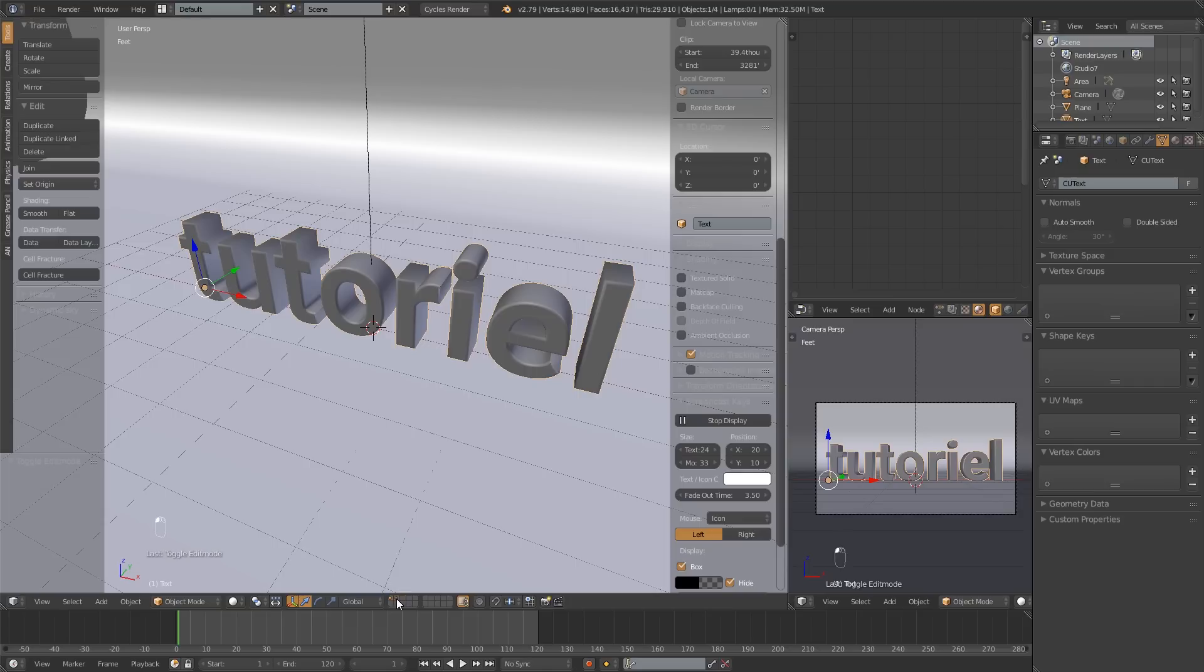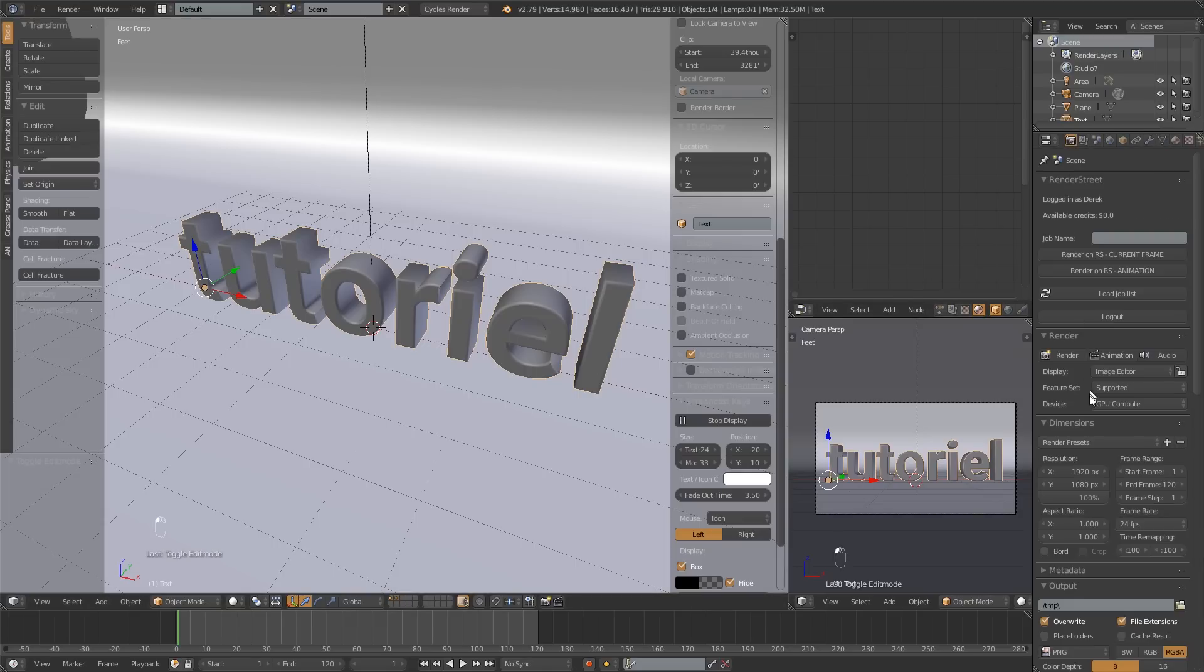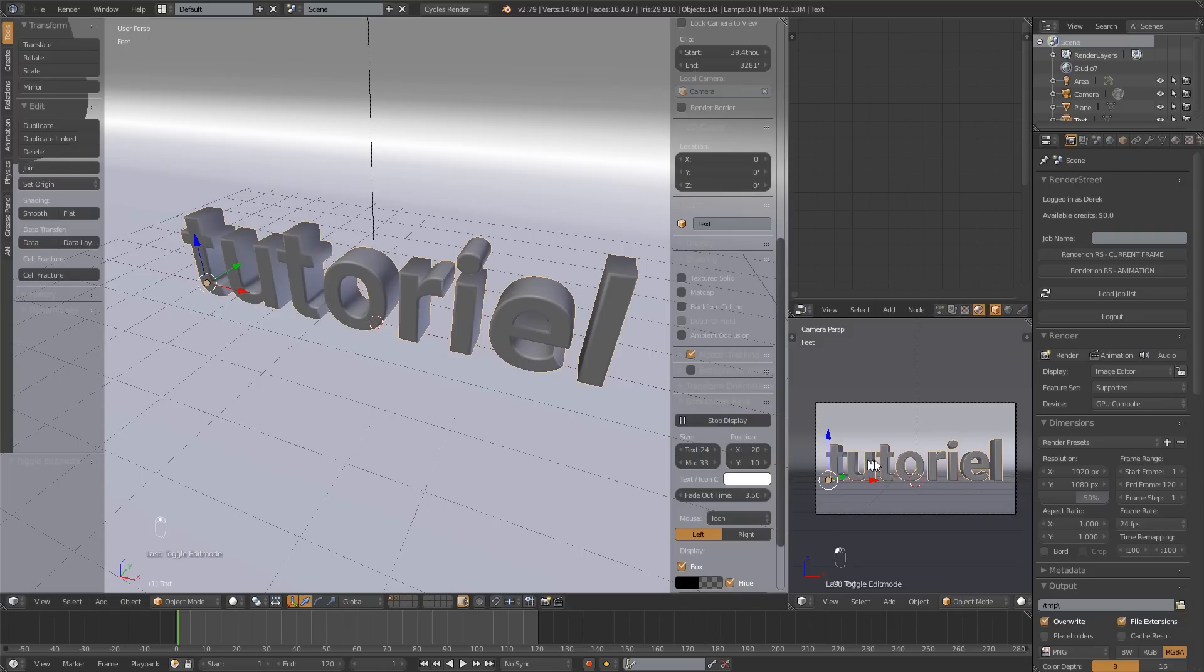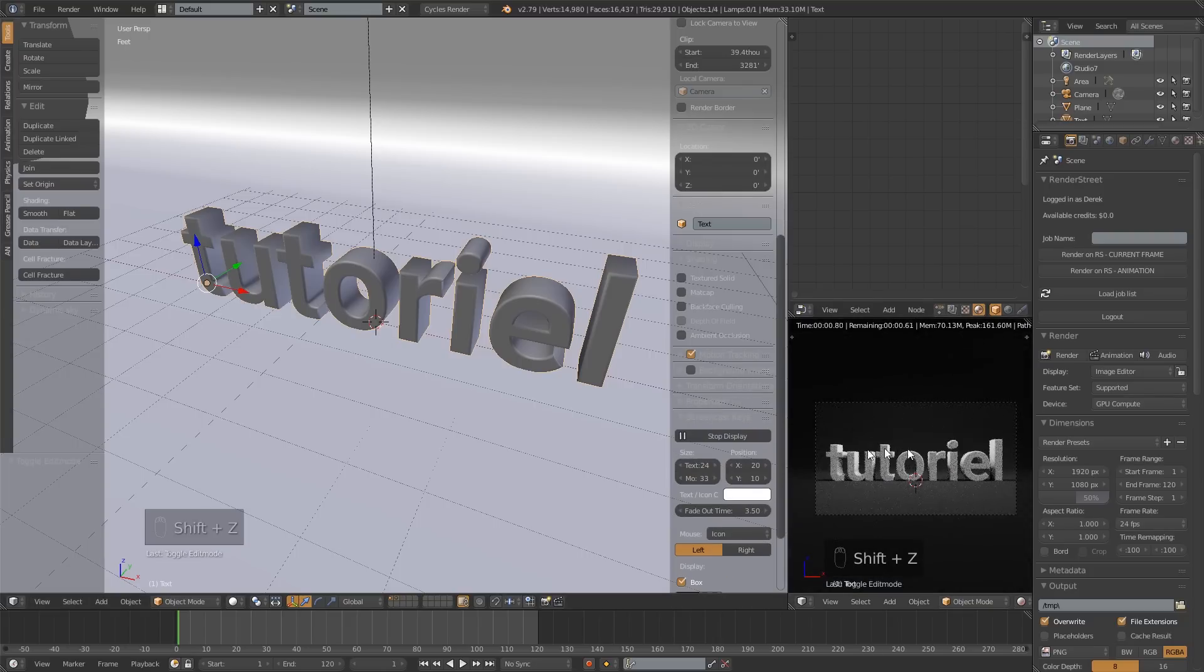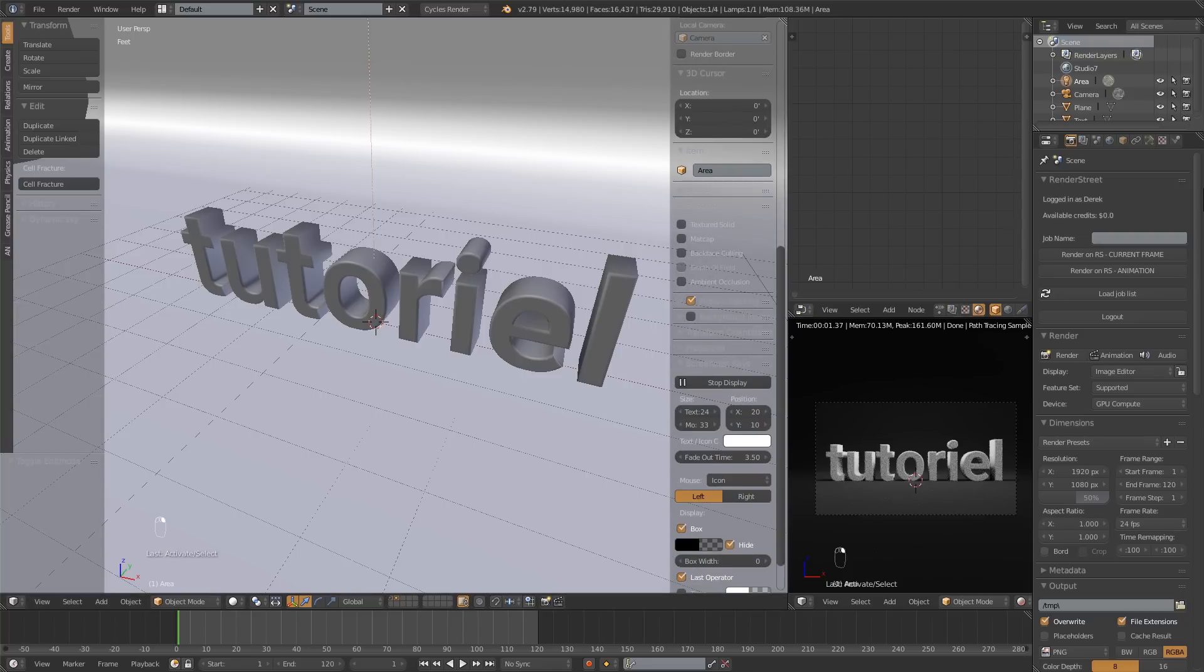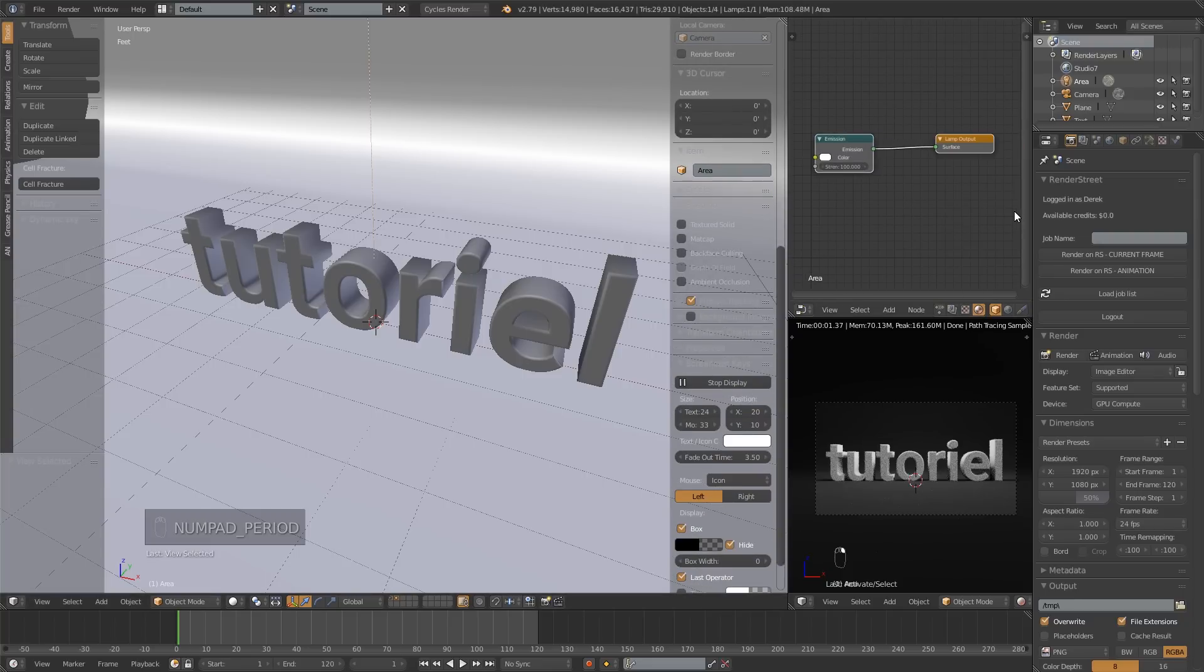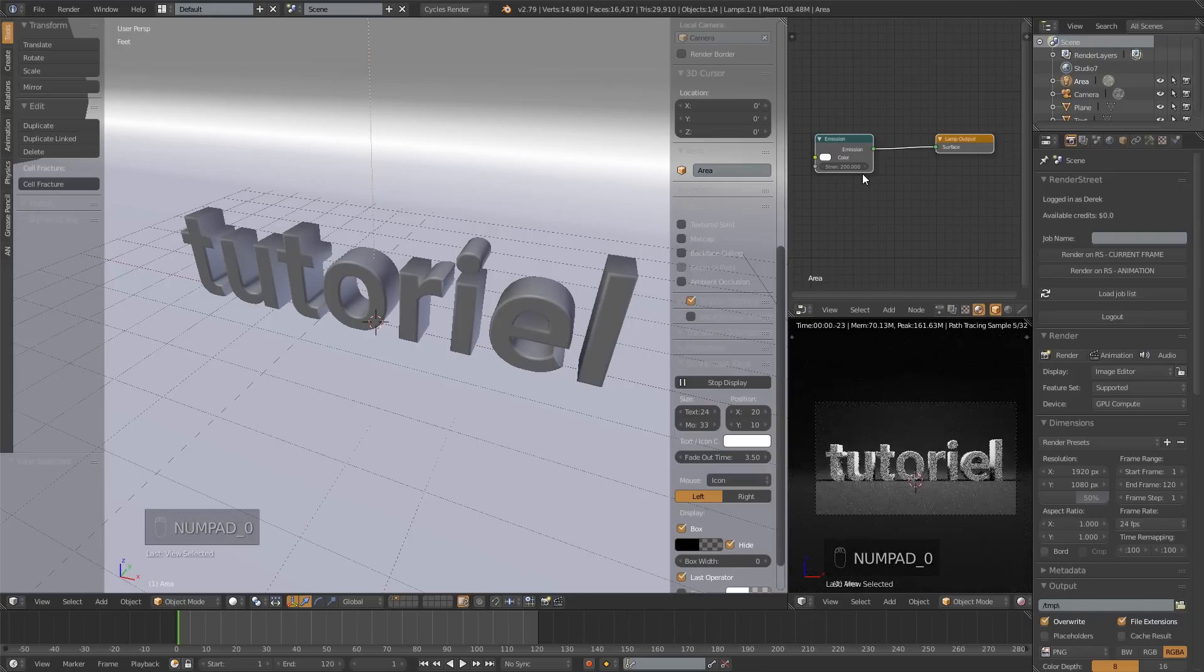Let's maybe drop this down 50% so it doesn't take so long to render. And I'm going to press Shift Z over here in my render view. And that's looking pretty cool. Maybe I want to make this lamp a little bit brighter. So I can bump up that strength, maybe something like 200.